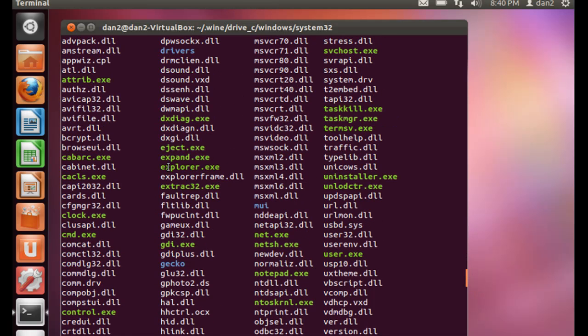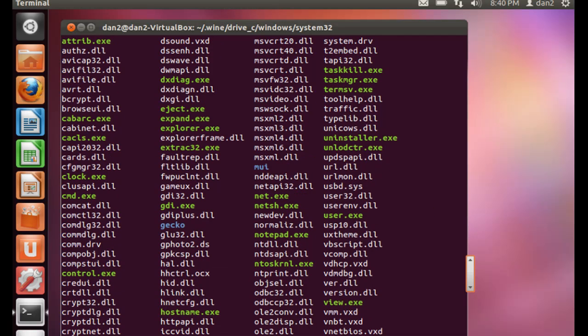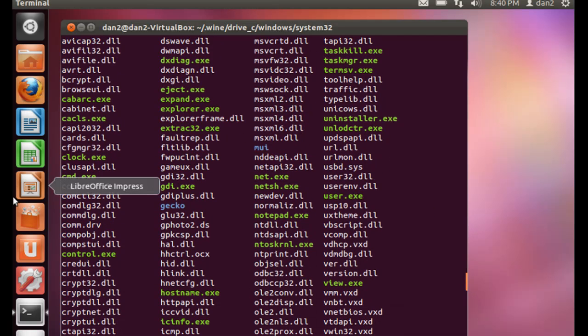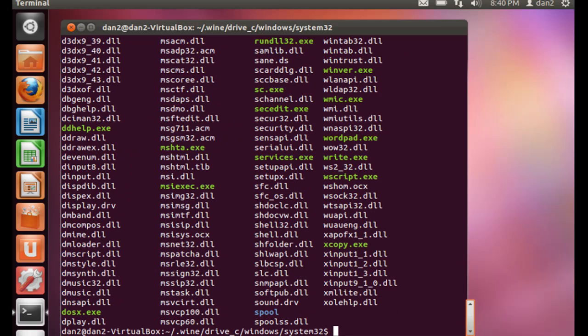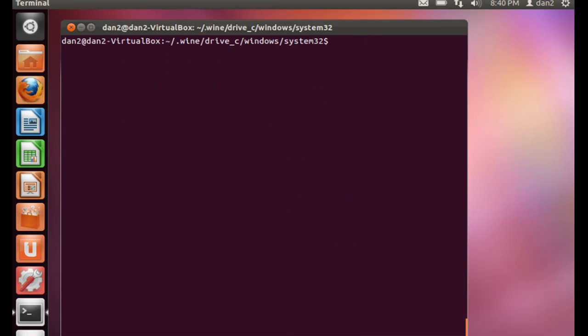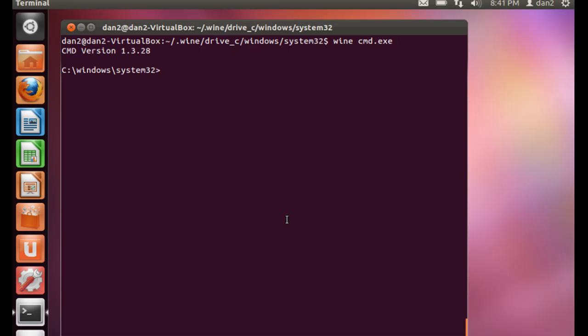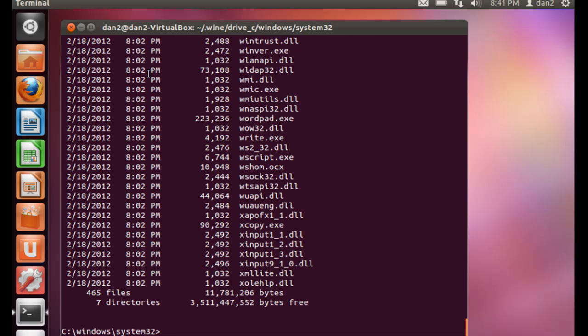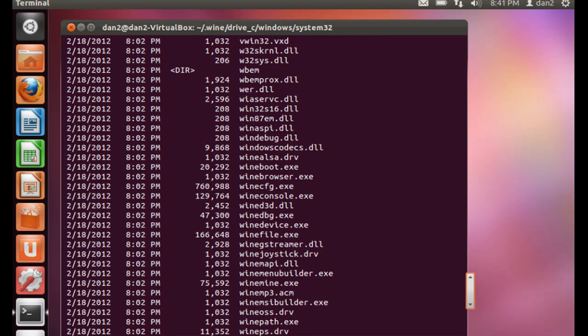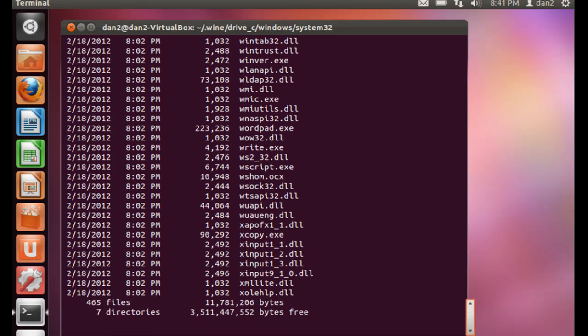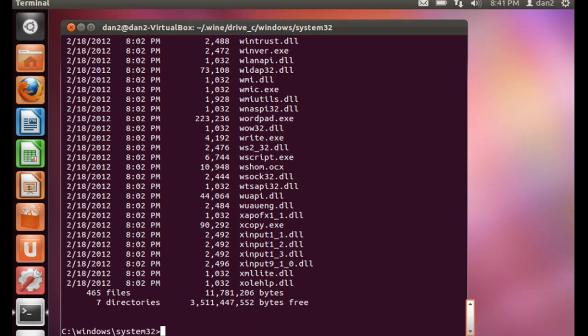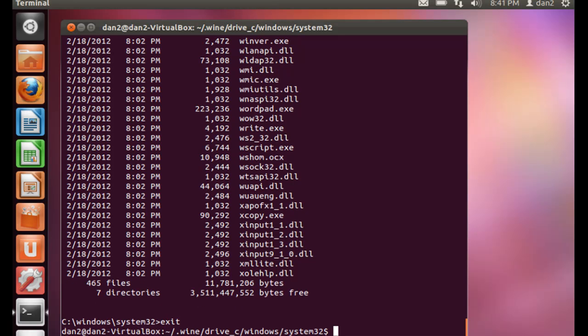Notice the cmd.exe, the command prompt for windows. Let's give that a try. So I'll type clear. And I'll just say wine cmd.exe. Hit enter. And command version 1.3.128. And look, c colon windows system32. And now I can do a dir command to look into my windows folder using the windows command prompt. So that's pretty cool. Alright. I'll type exit. Exit out of that.